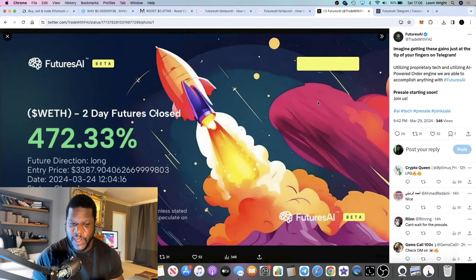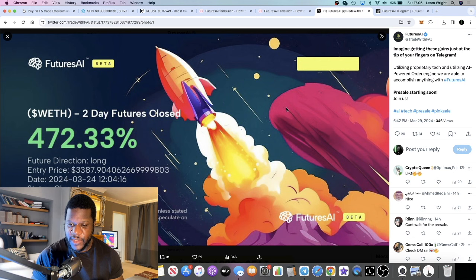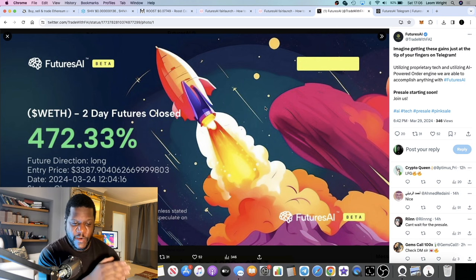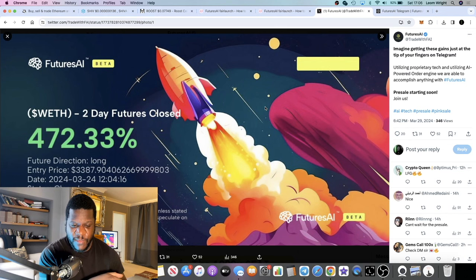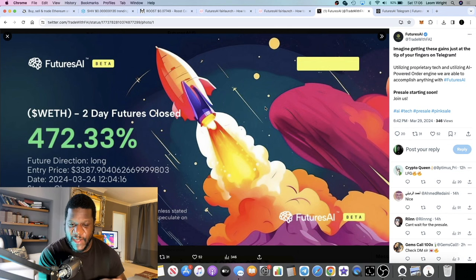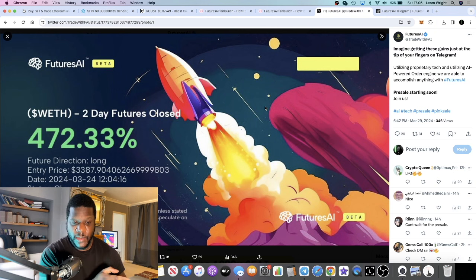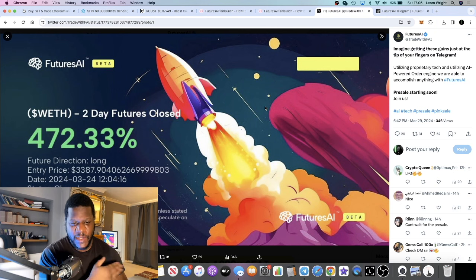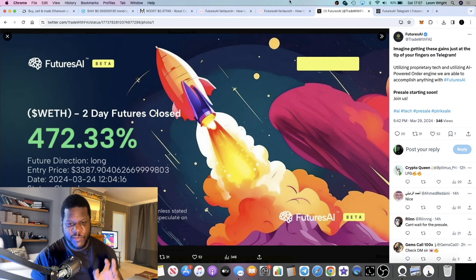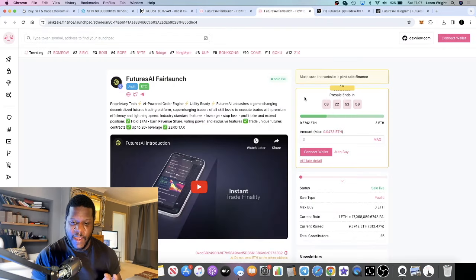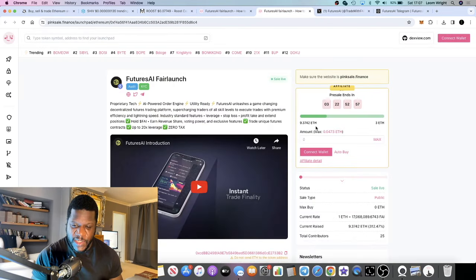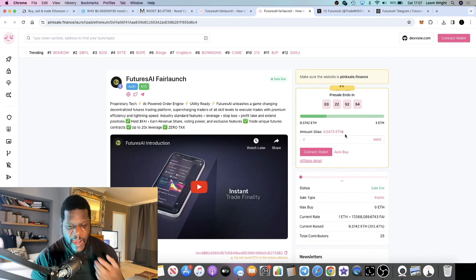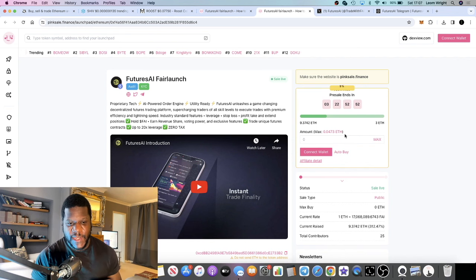These guys have a KYC and an audit. All the links are on the website you can click on and check that out. If you go to PinkSale you should get the audit link and you can do that in your own time. I want to jump into the white paper. This is their Twitter. I do recommend you go and follow them on Twitter and follow them on Telegram so you can get any updates.